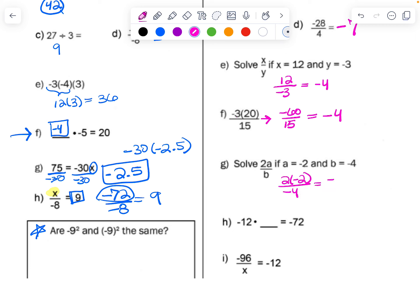Now for the missing-number examples: what number times negative 12 is negative 72? It must be positive, because a negative times a positive gives a negative. 72 divided by 12 is 6, so the answer is positive 6. Next, negative 96 divided by what number is negative 12? 96 divided by 12 is 8, and this needs to be positive 8, so that a negative divided by a positive gives a negative.